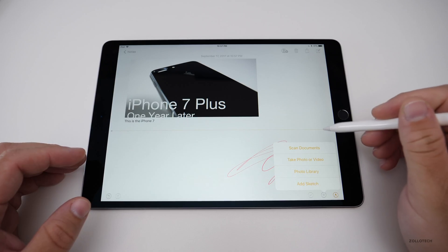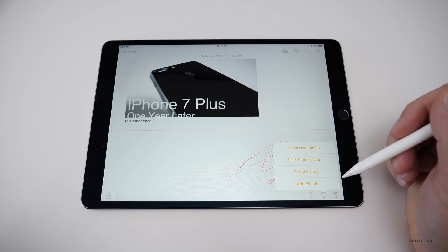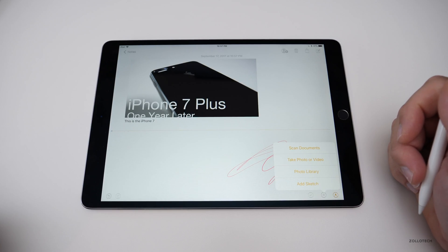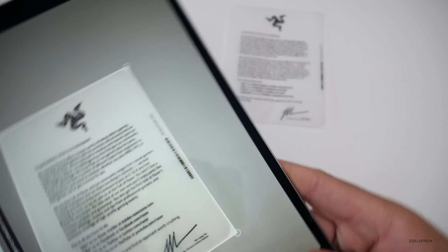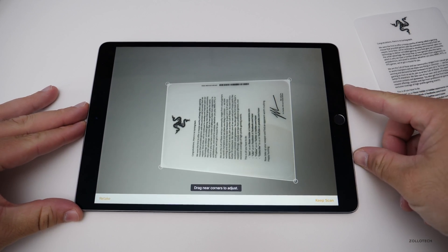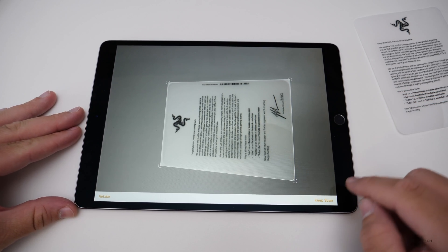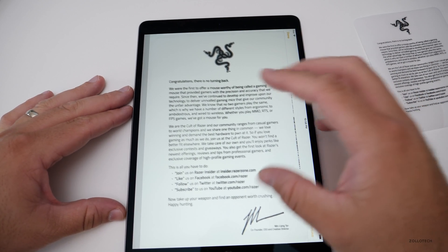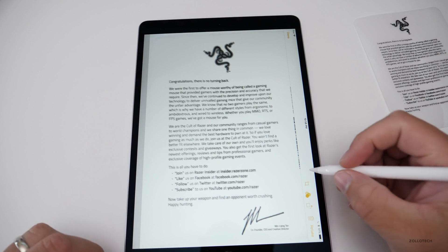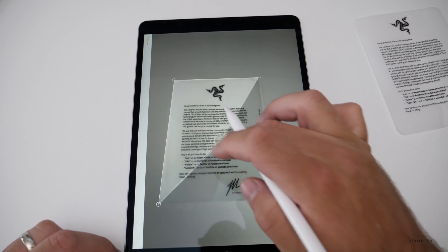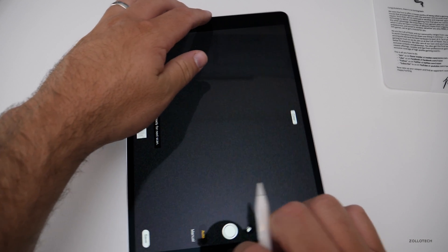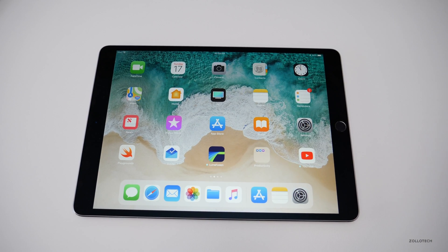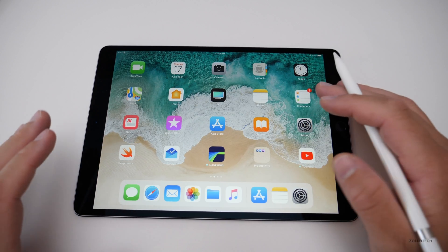There's a new option to scan documents directly in Notes. Opening the document scanner, you frame the document and it detects it automatically, snaps the picture, and you drag the corners to adjust. It converts it into a normal document. You can crop it, adjust it, mark it up, and even sign it with the Apple Pencil. You can also sign PDFs natively — all built in to iOS 11.